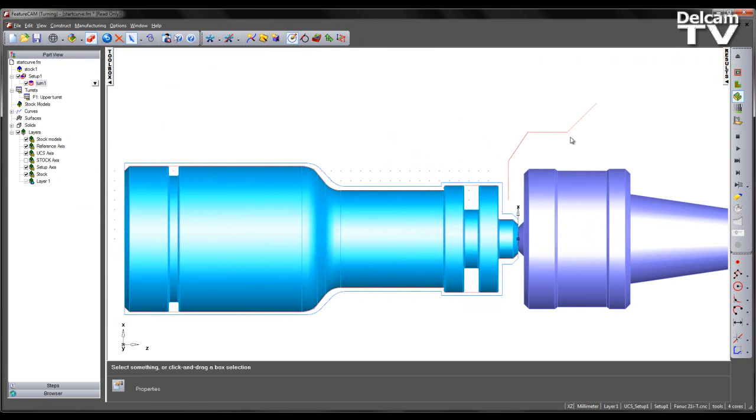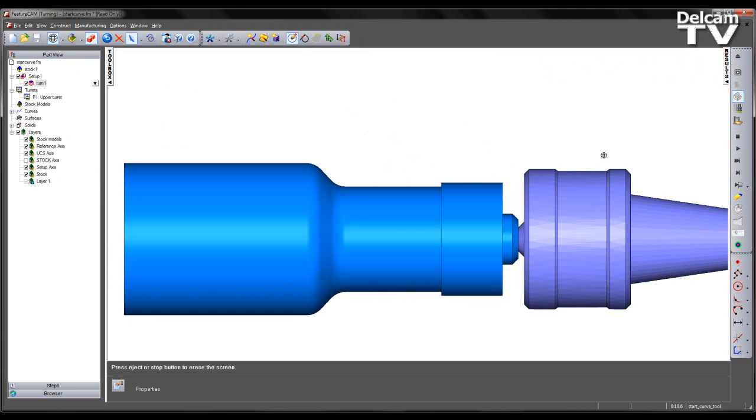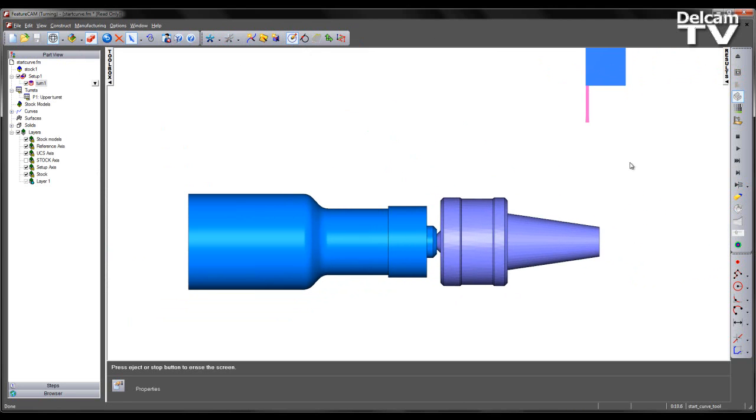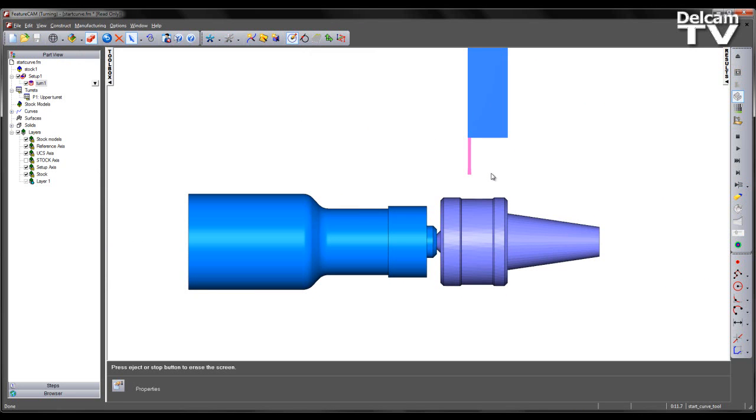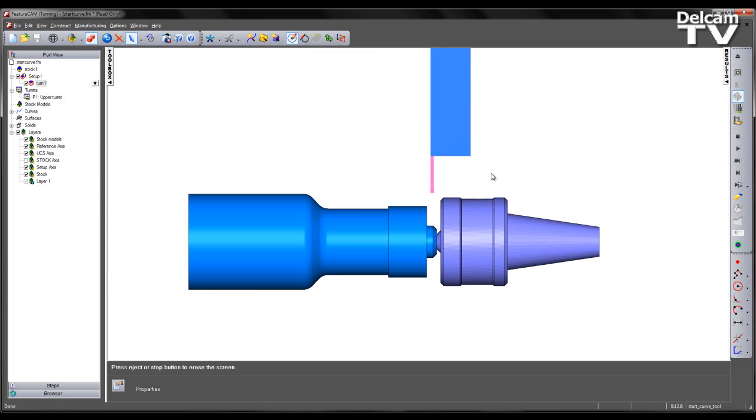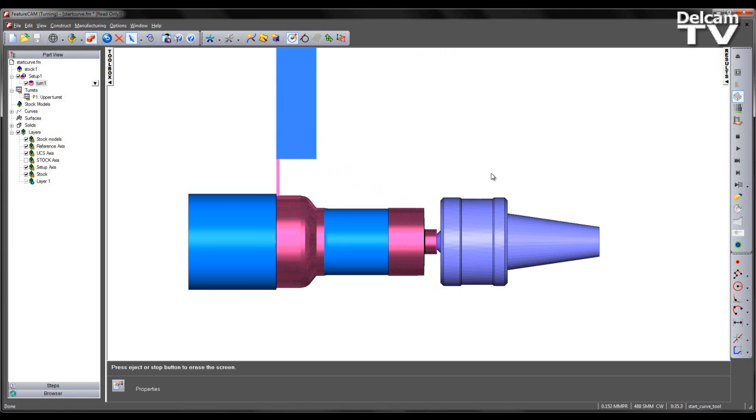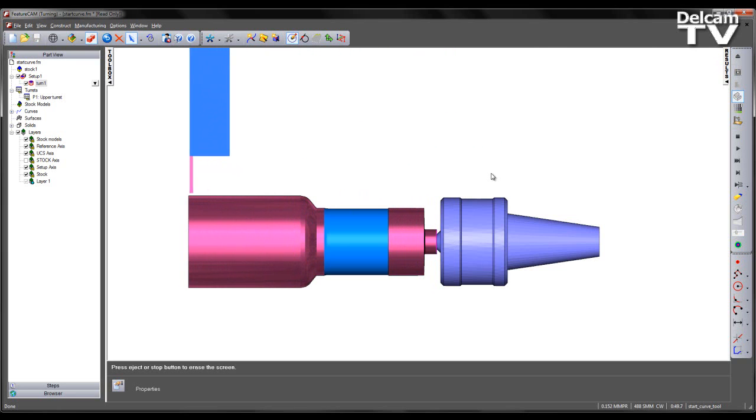If we now re-preview the toolpath, I'm going to step the tool through the toolpath. We see an initial rapid move to the start of the curve I've defined. We then see the tool following the curve, moving to the start point of the toolpath and machining the part, in this case avoiding the front end of the tailstock.